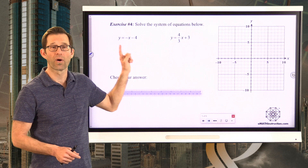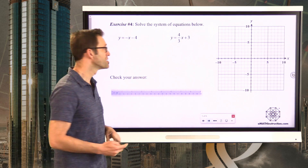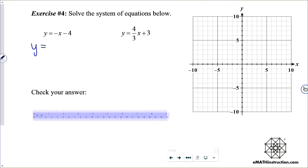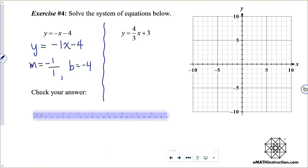The hardest part of this problem is graphing the first line. The slope is negative 1, which we can write as negative one over one, and the y-intercept is negative 4. Here's my y-intercept at negative 4; go to the right one and down one to generate points. I can also move to the left one and up.